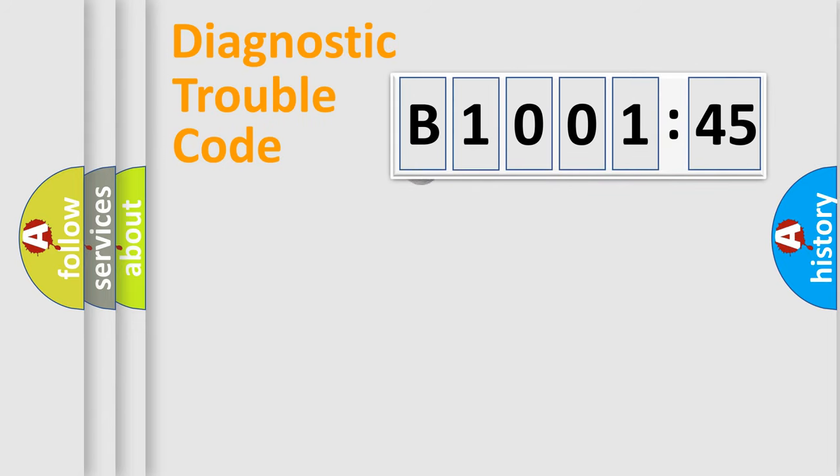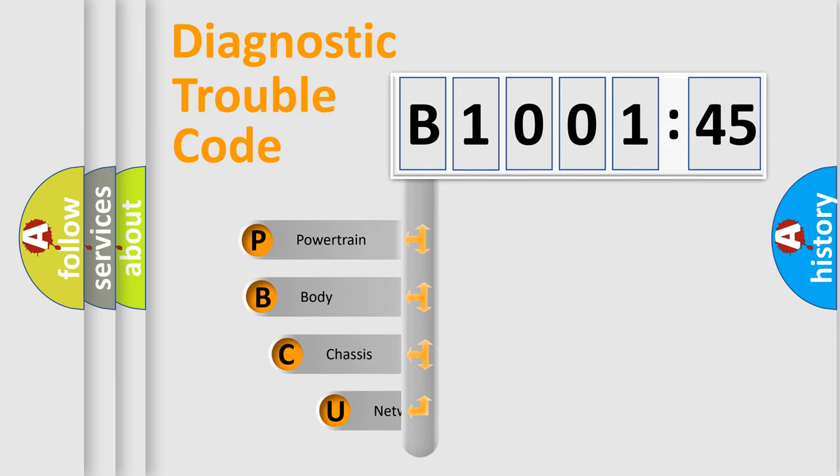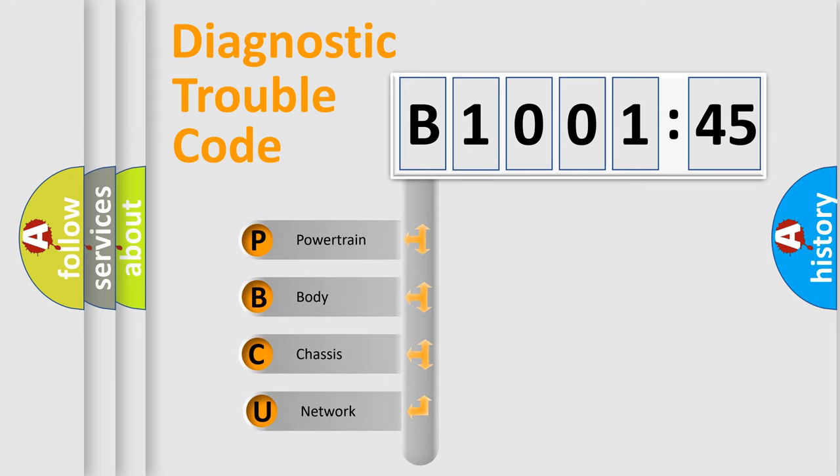First, let's look at the history of diagnostic fault code composition according to the OBD2 protocol, which is unified for all automakers since 2000. We divide the electric system of automobile into four basic units.